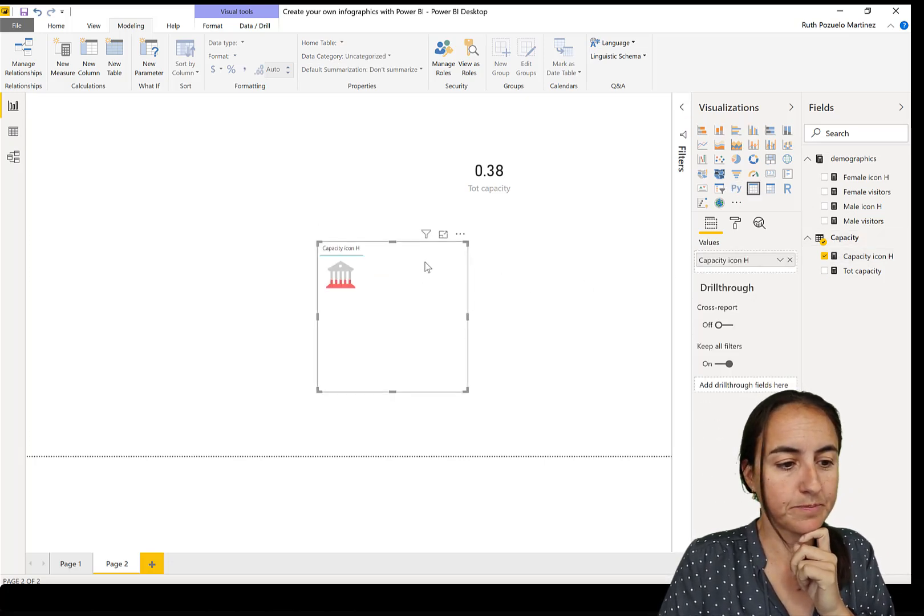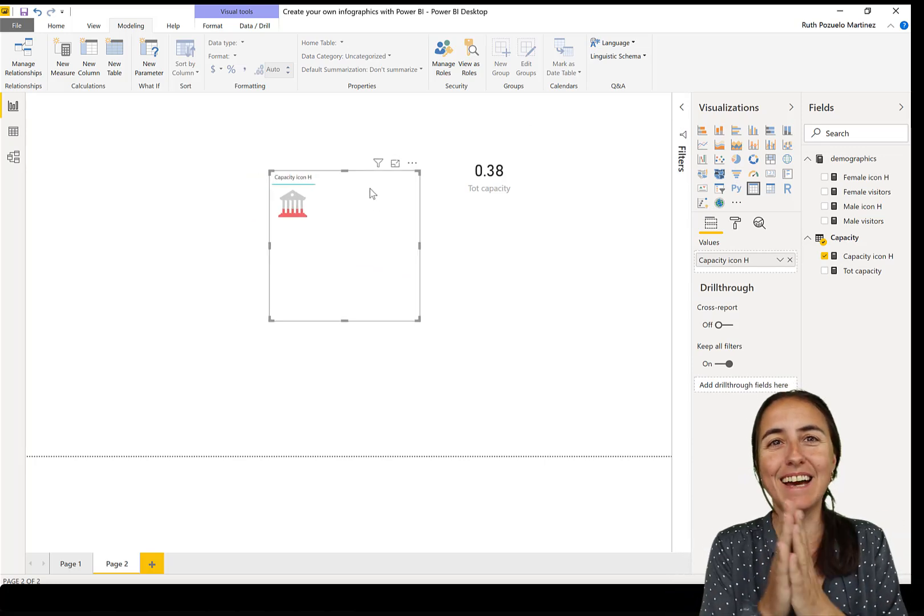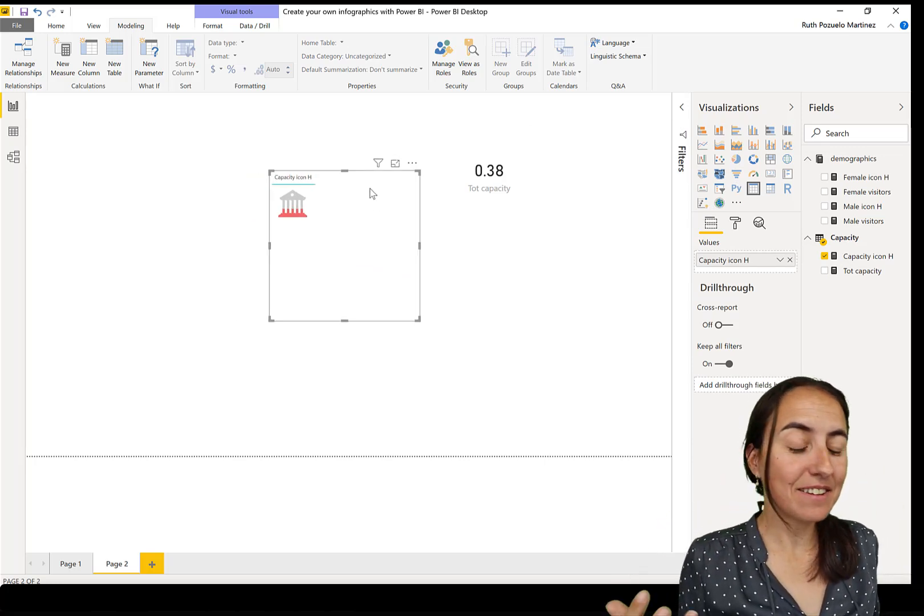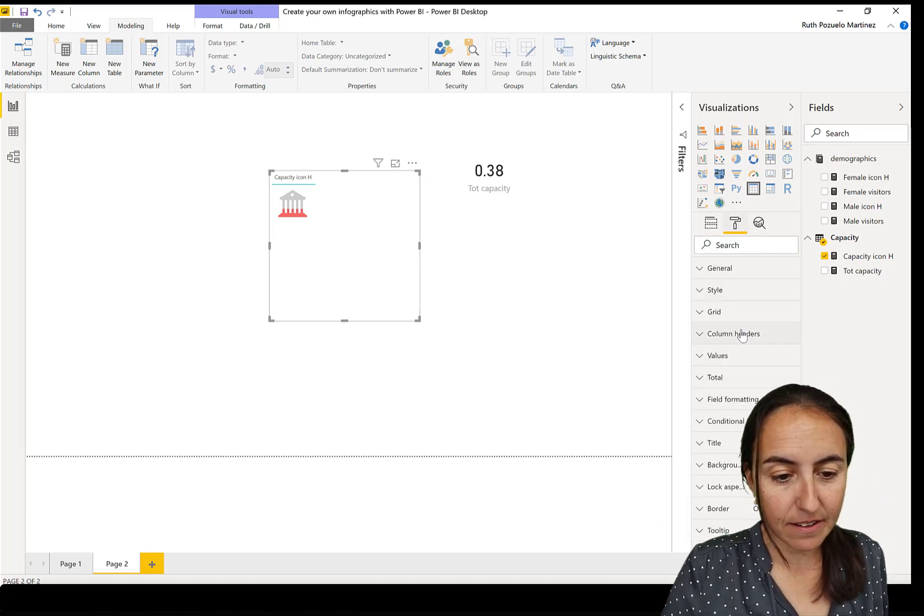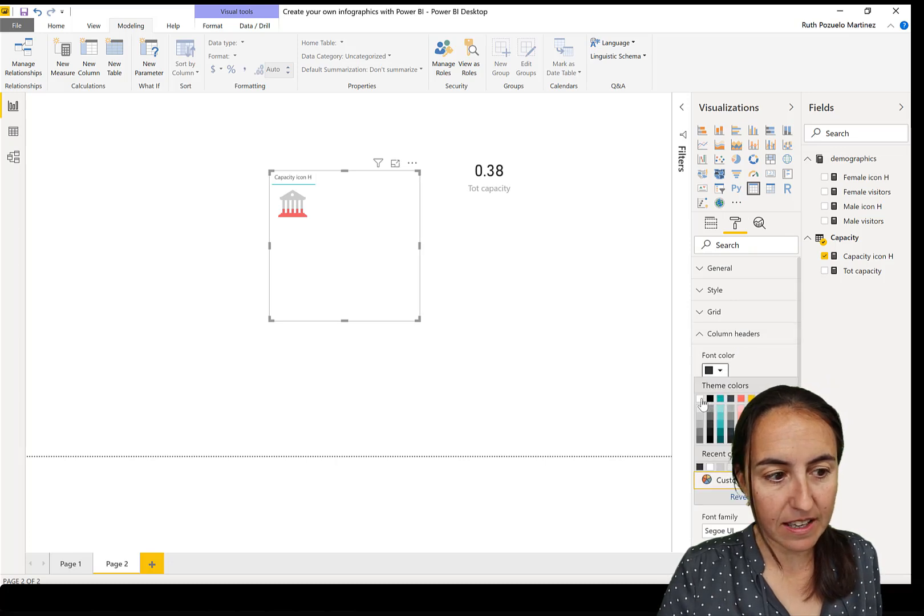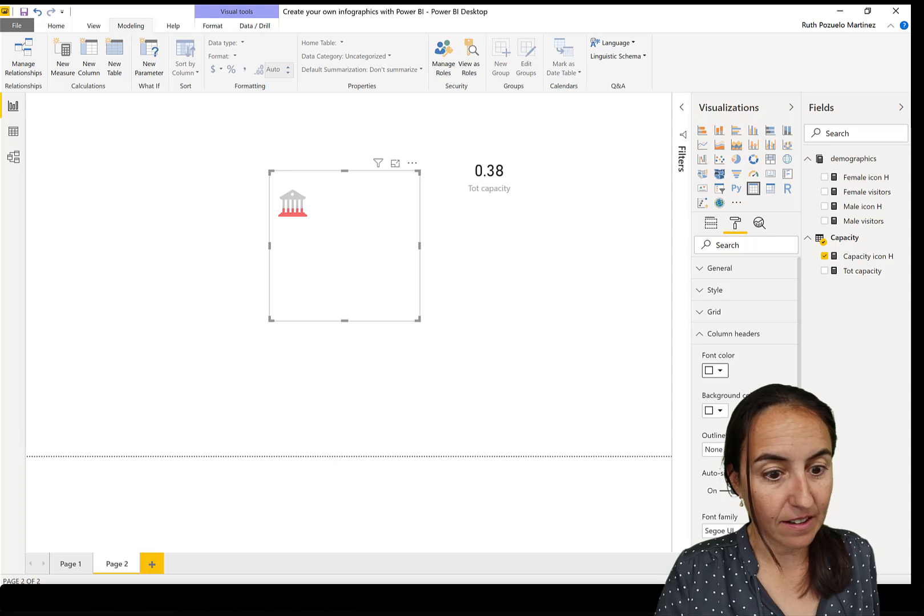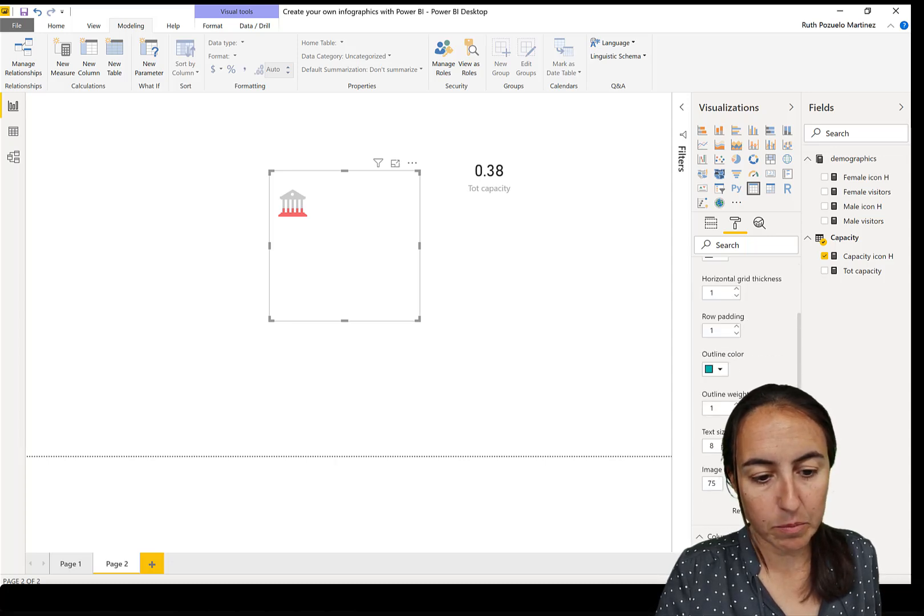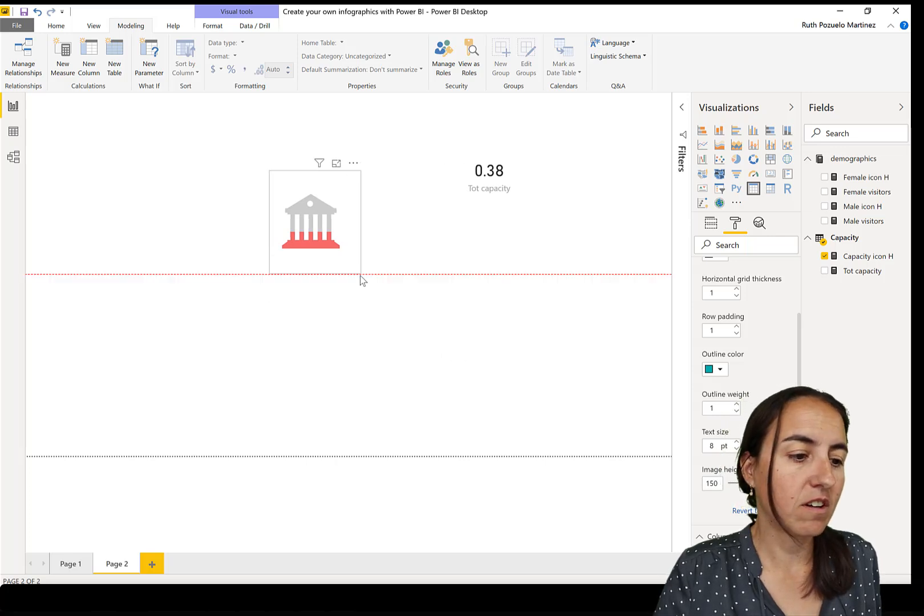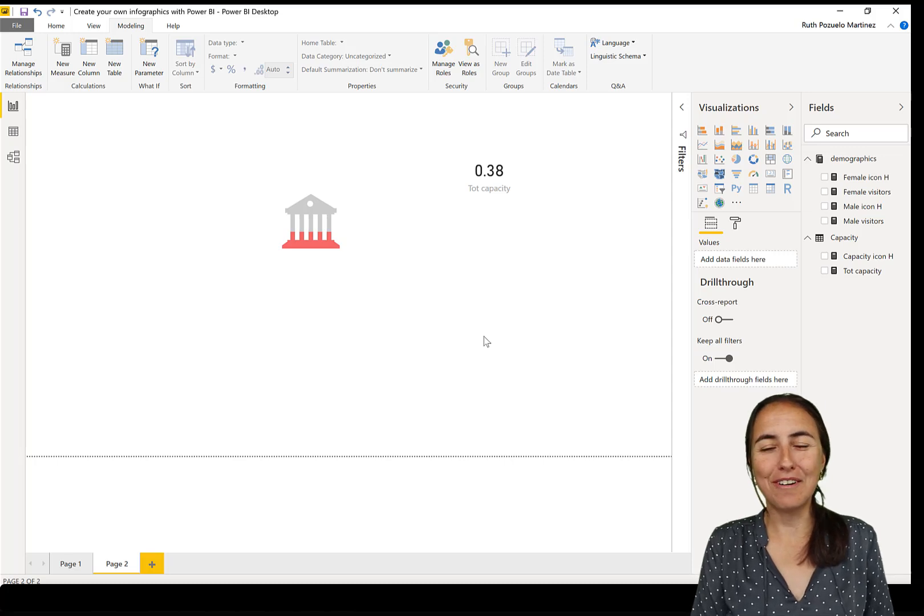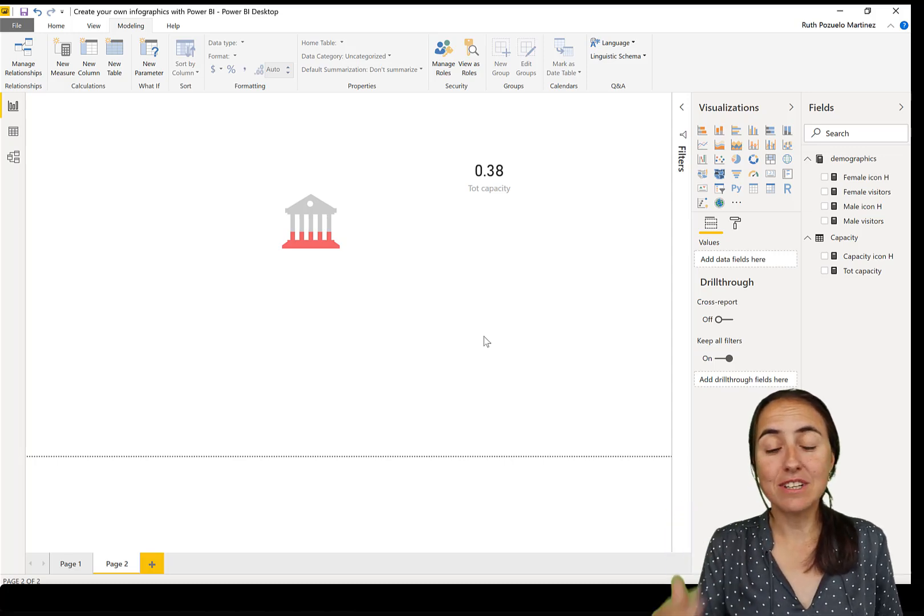Use a table and here we have the capacity icon. How easy is that? It's super cool. Now we need to format this a little bit. We need to remove the column headers like that, and we want to remove the outline. Now we have one. Then we want to make it a little bit bigger. You won't be able to do it a lot bigger than that, but I think it's enough. And here you have your super infographic.